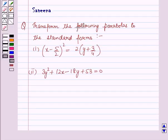Hello and welcome to the session. In this session we will discuss a question which says: transform the following parabolas to the standard forms. First part: (x minus 5/2)² = 2(y + 3/4). Second part: 3y² + 12x − 18y + 53 = 0.